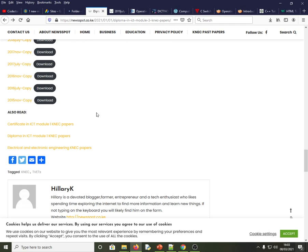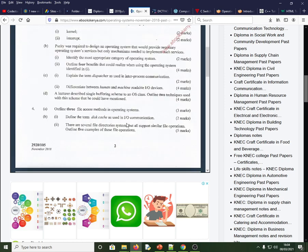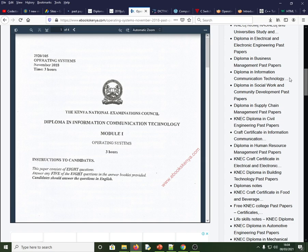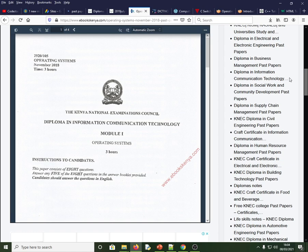There's another site called eBooks Kenya where you can find past papers not only for IT but also for mechanical engineering, automotive, and other fields. The problem is that you cannot directly download from it. However, there is a trick: as long as you have Mozilla Firefox, open the page, go to File > Save or press Control+S, and save the page to your computer.